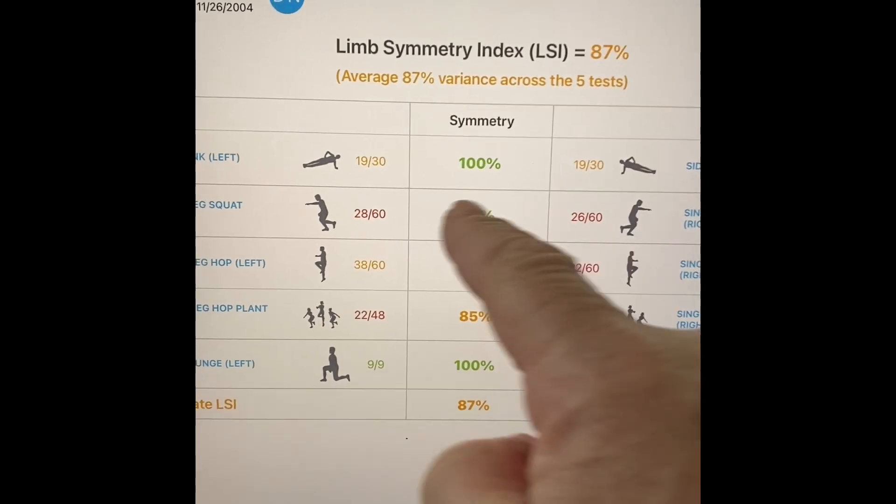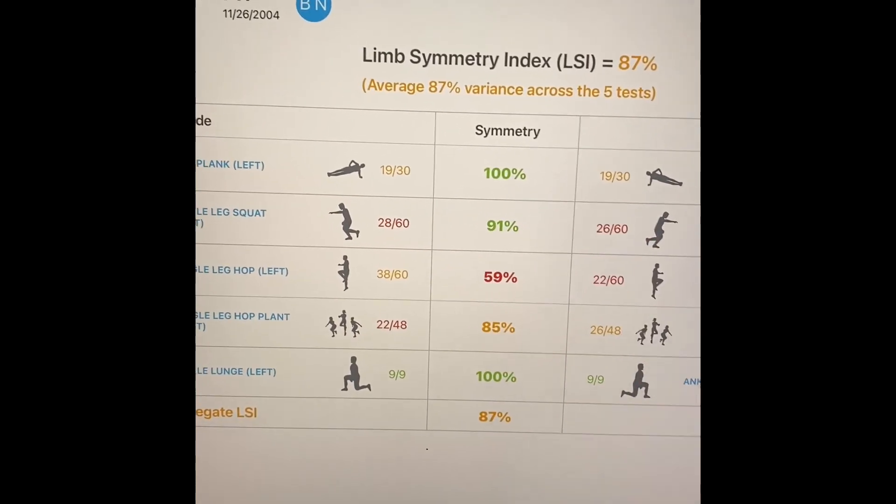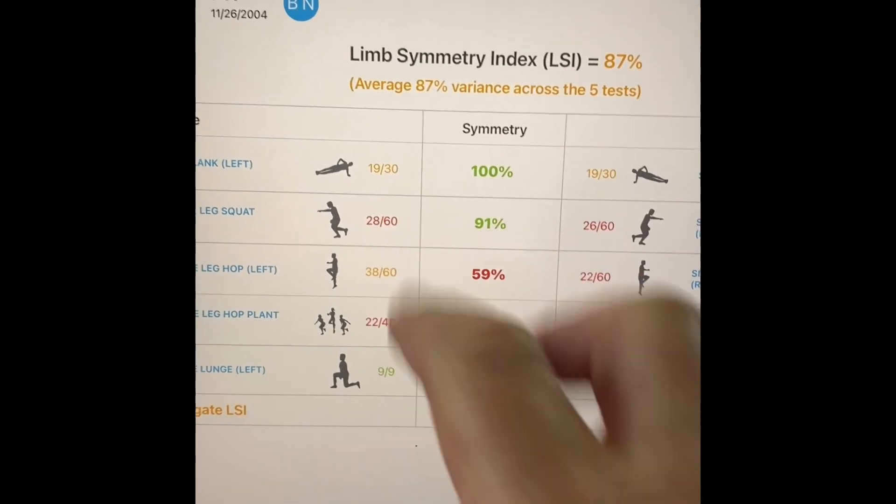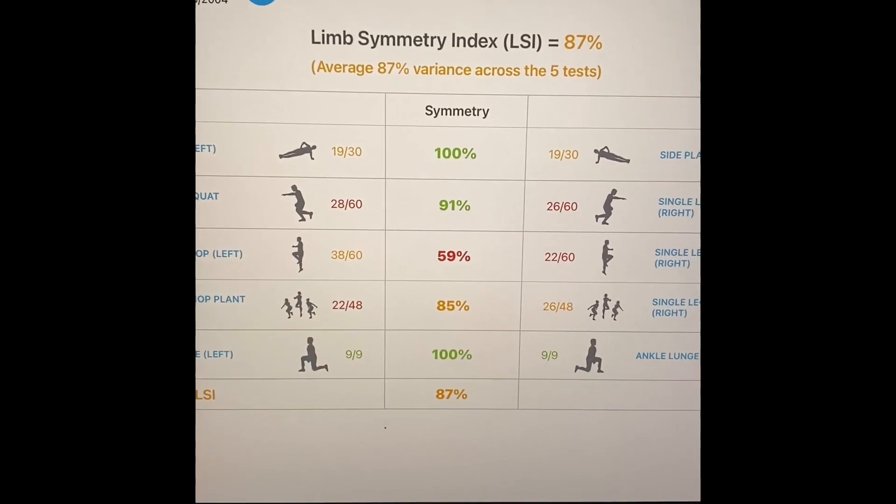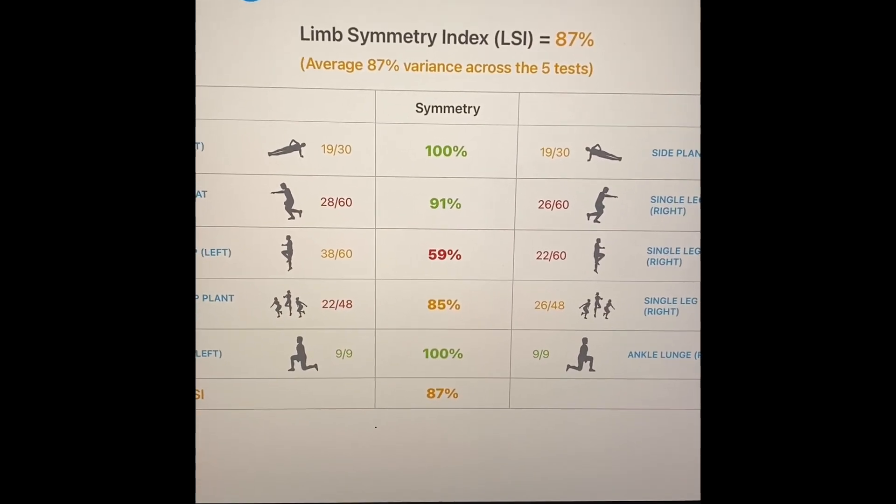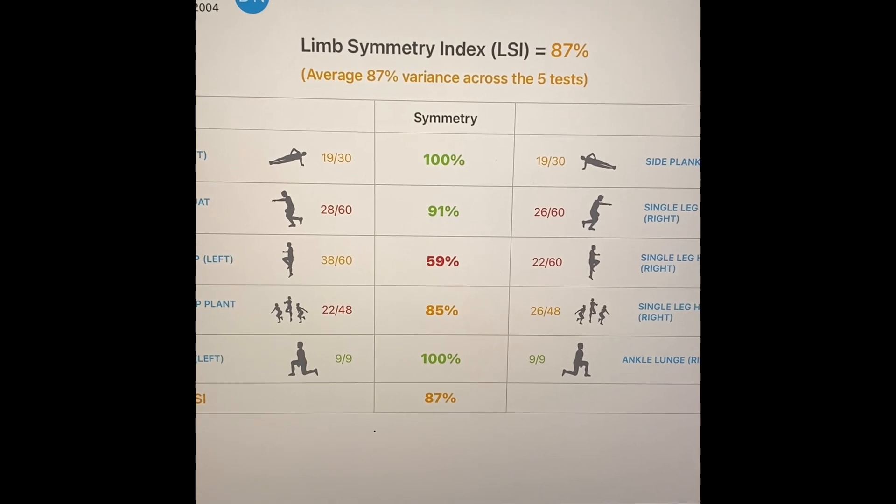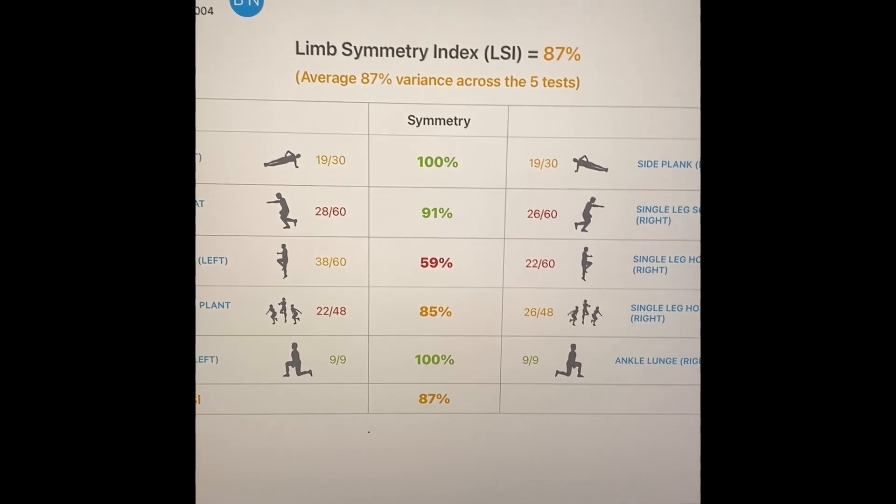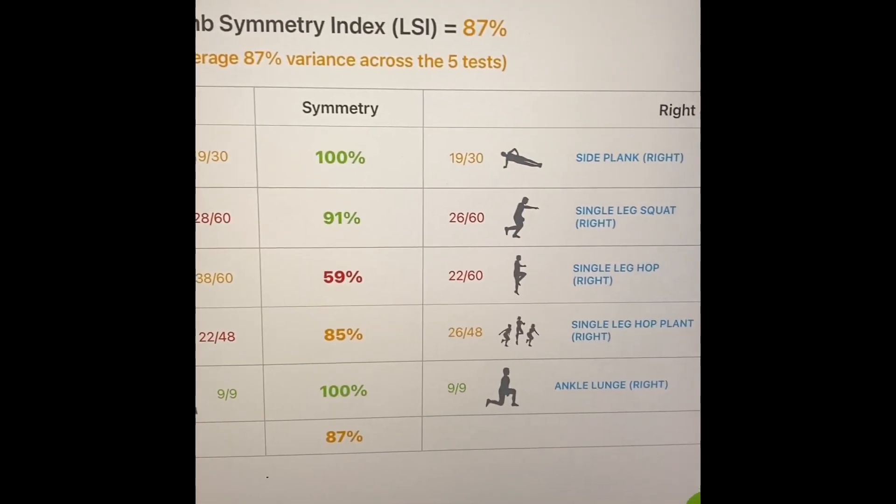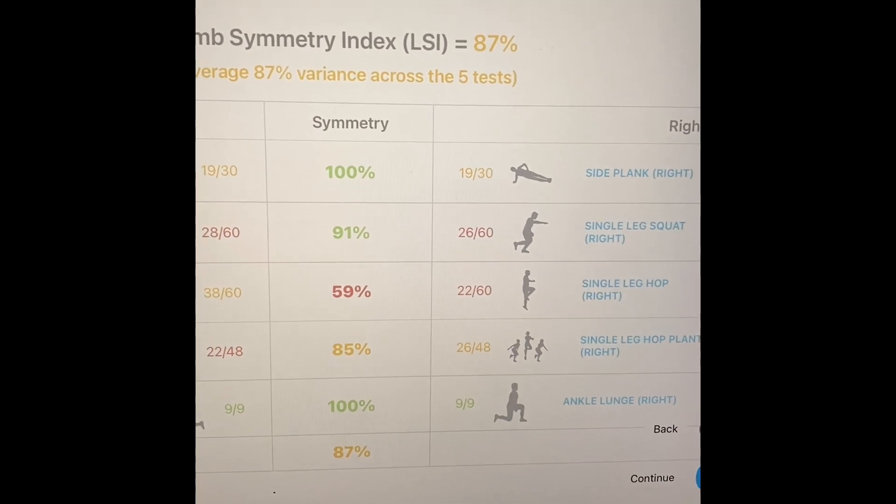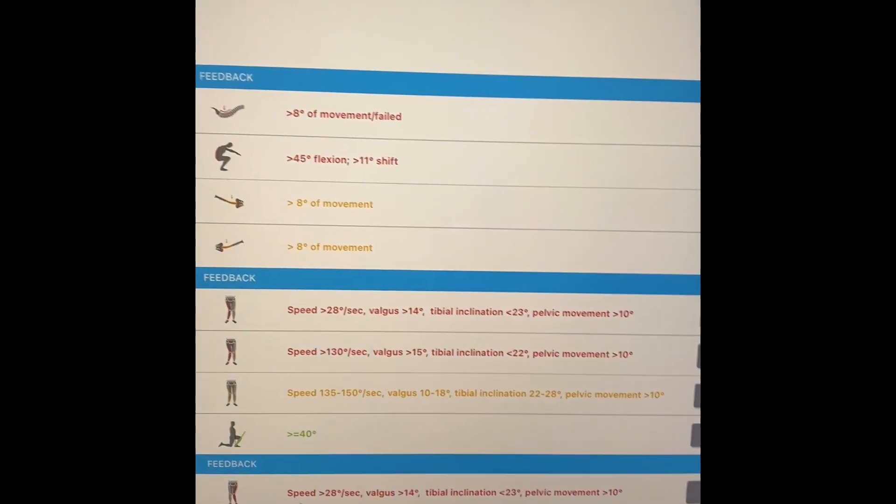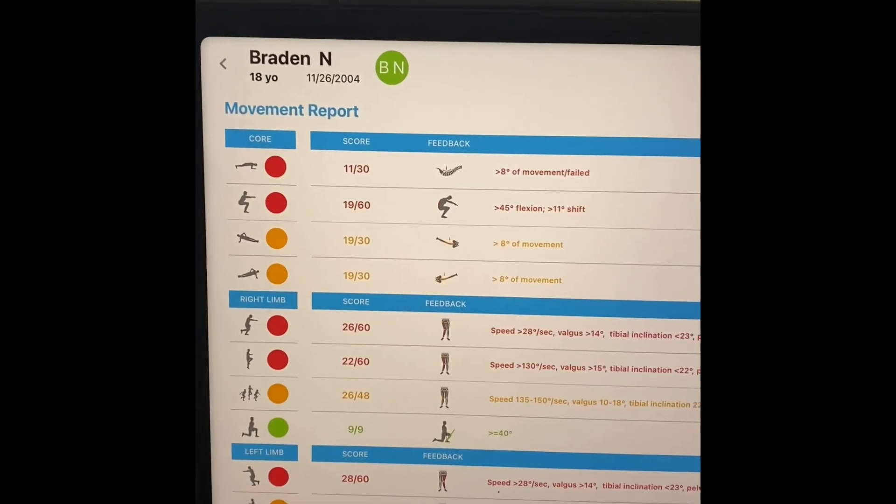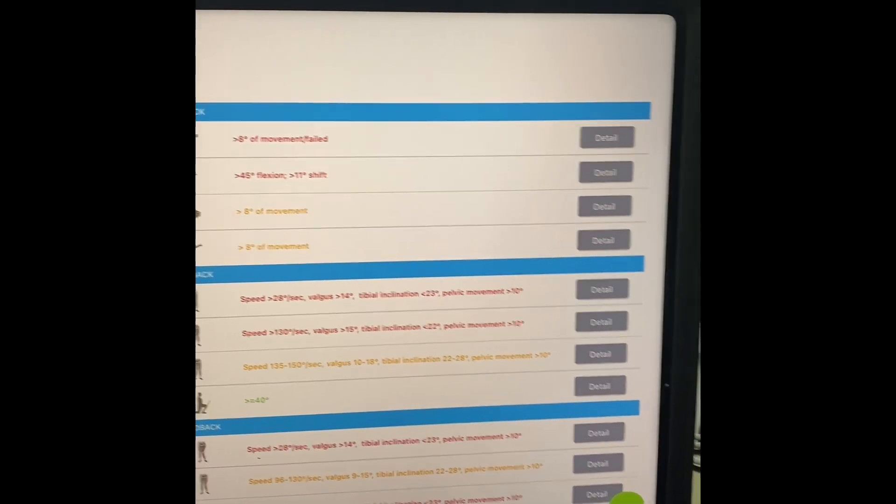So what you can see is that my son is symmetrical, but he's symmetrically bad on both single leg squat. So again, what this allows us to do is identify, are you symmetrically good or symmetrically bad? So what I'm going to do is go over here to continue.